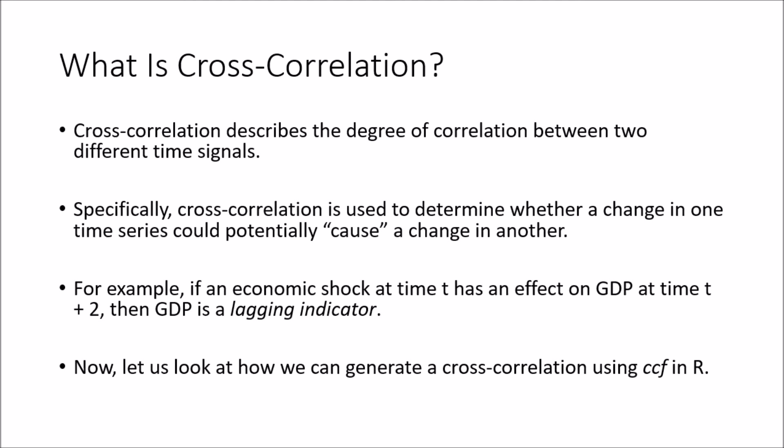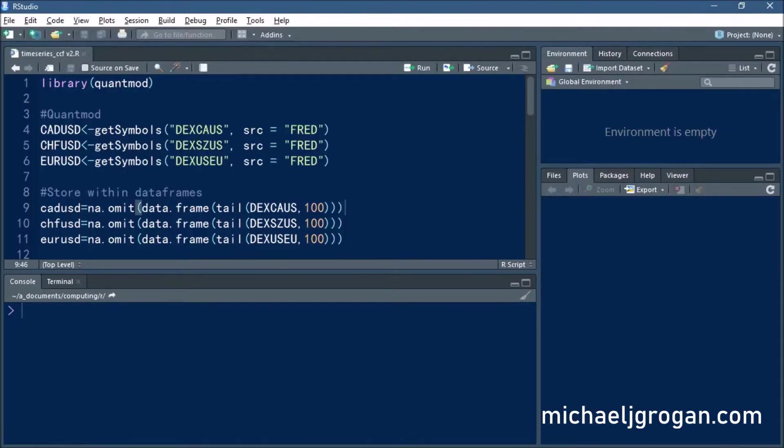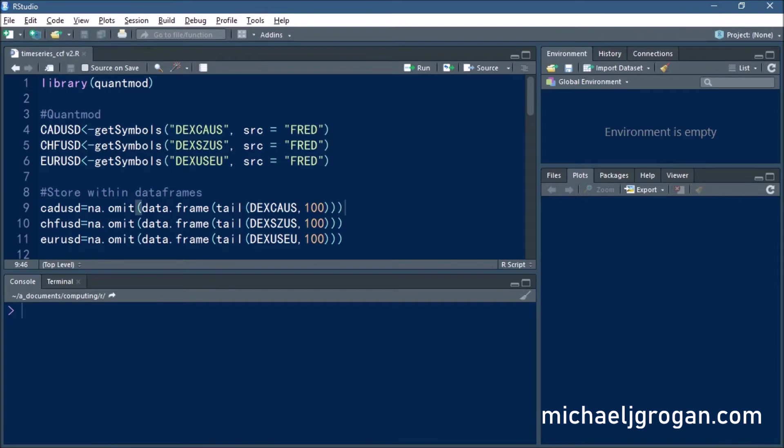Let's go ahead and load up our R environment and see how we can generate a cross-correlation function. What we're going to do for this exercise is load various currency pairs into R from QuantMod and attempt to calculate the cross-correlation between different currency pairs.